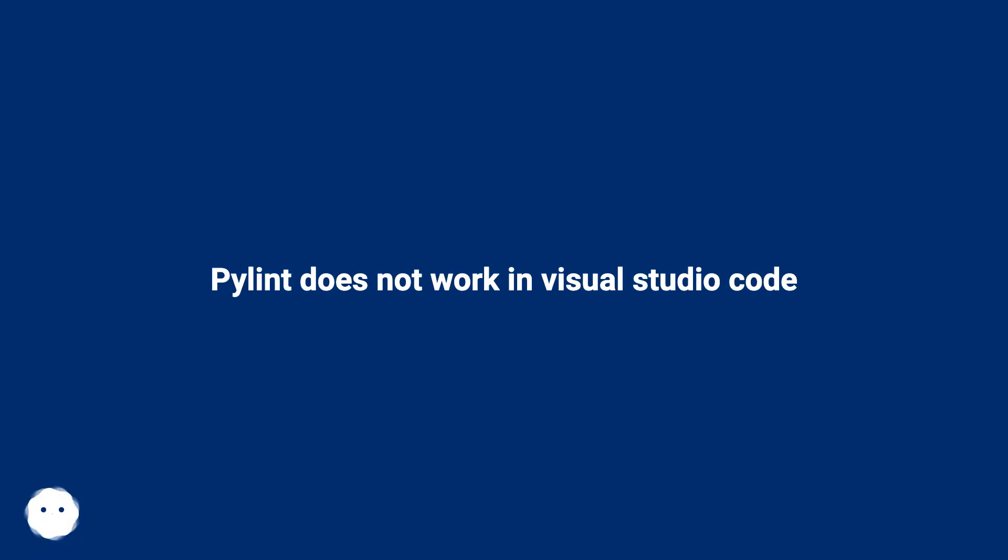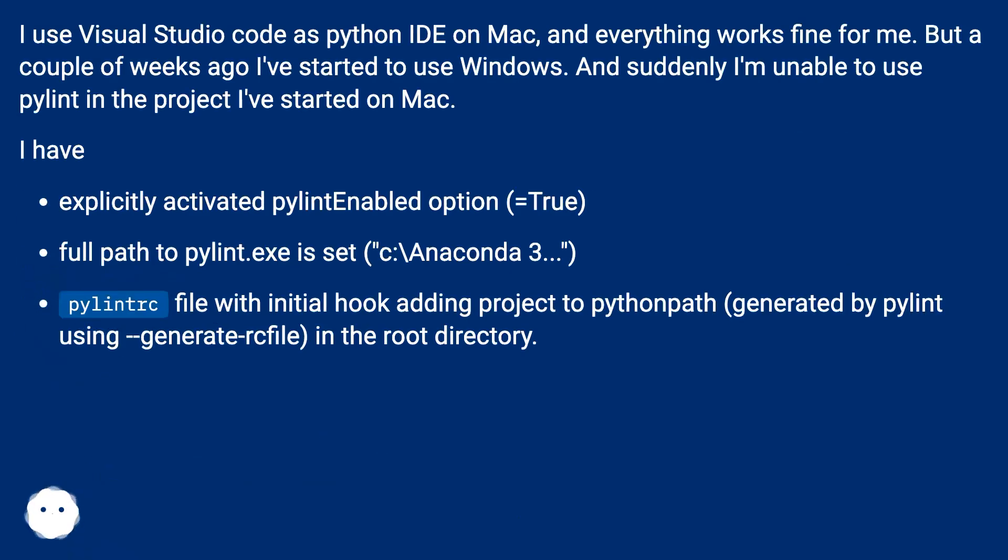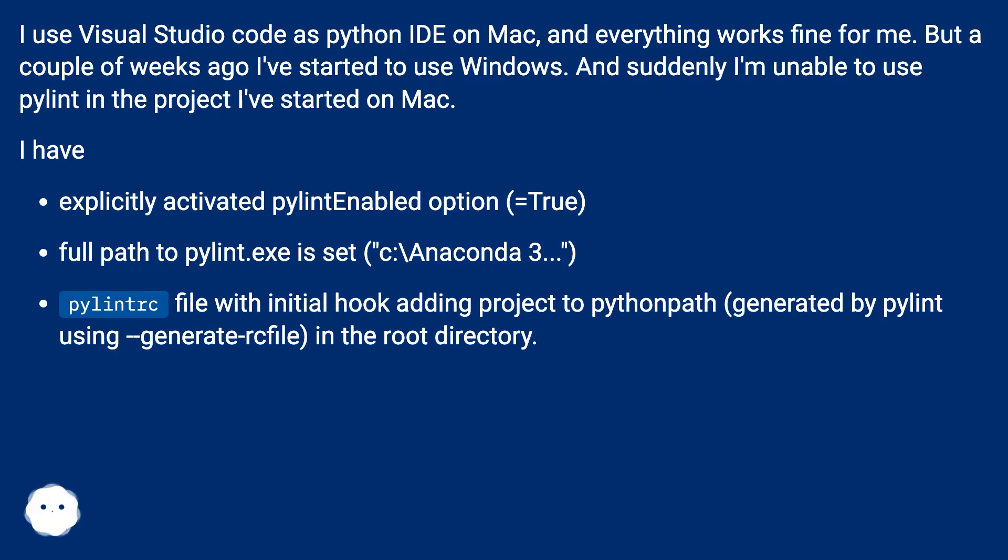Pylint does not work in Visual Studio Code. I use Visual Studio Code as Python IDE on Mac, and everything works fine for me. But a couple of weeks ago I started to use Windows, and suddenly I'm unable to use Pylint in the project I started on Mac.